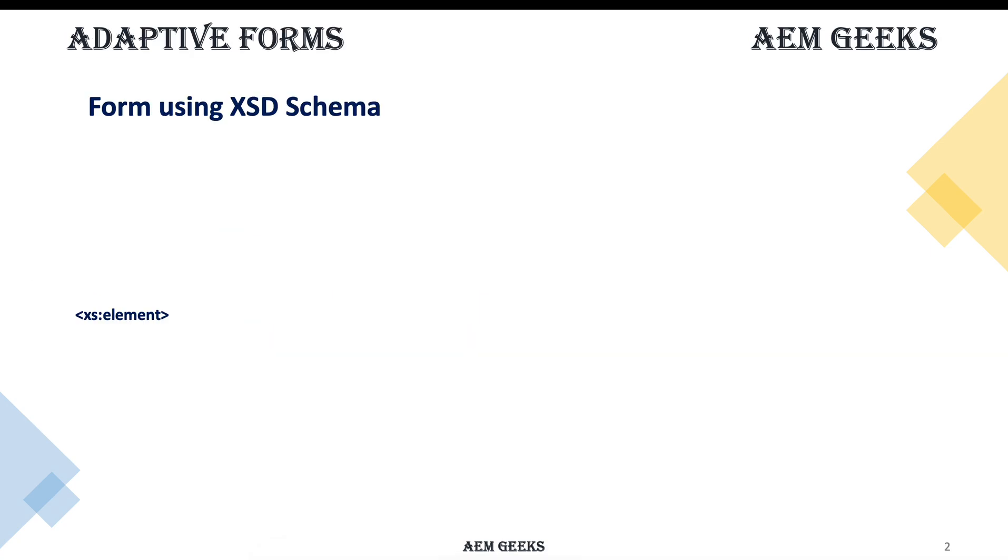This tutorial is very important because you won't find enough content over internet or not even in the official adaptive form documentations. As part of this tutorial I'll explain how to structure the schema, what are the fundamental and most important XML tags or xs tags to create form and form fields.